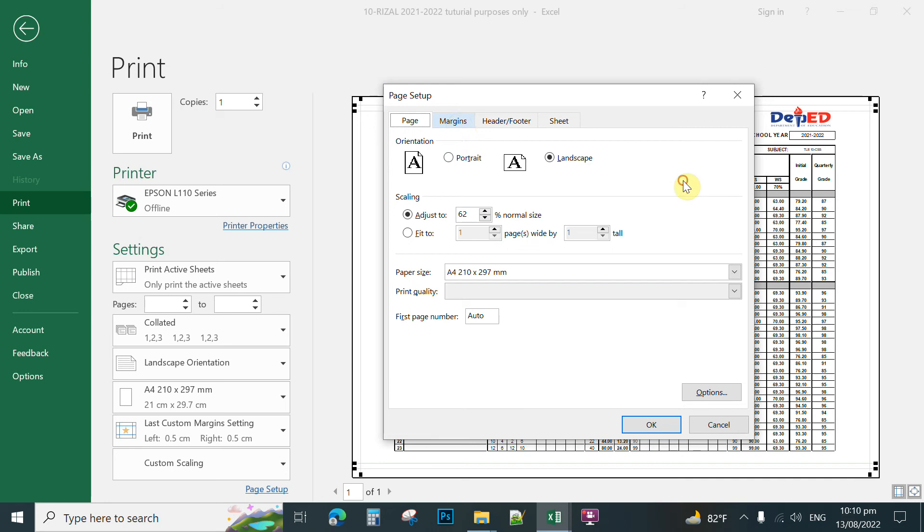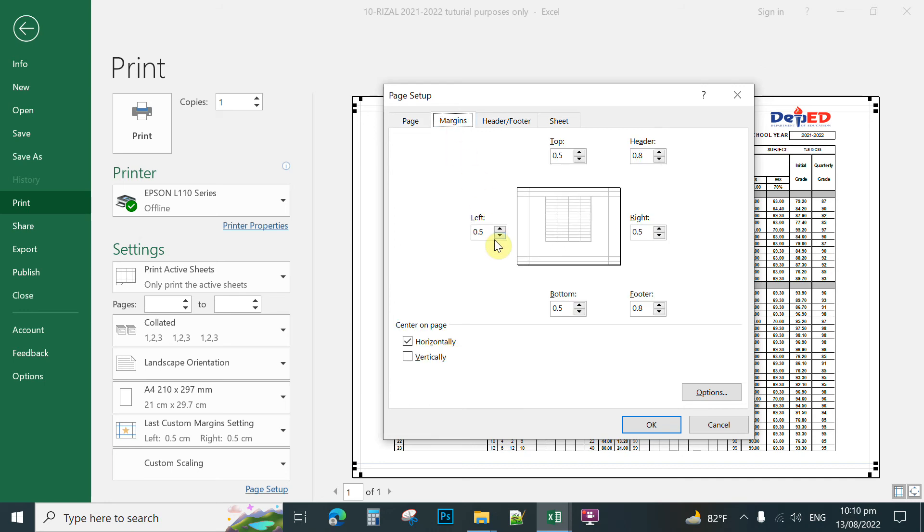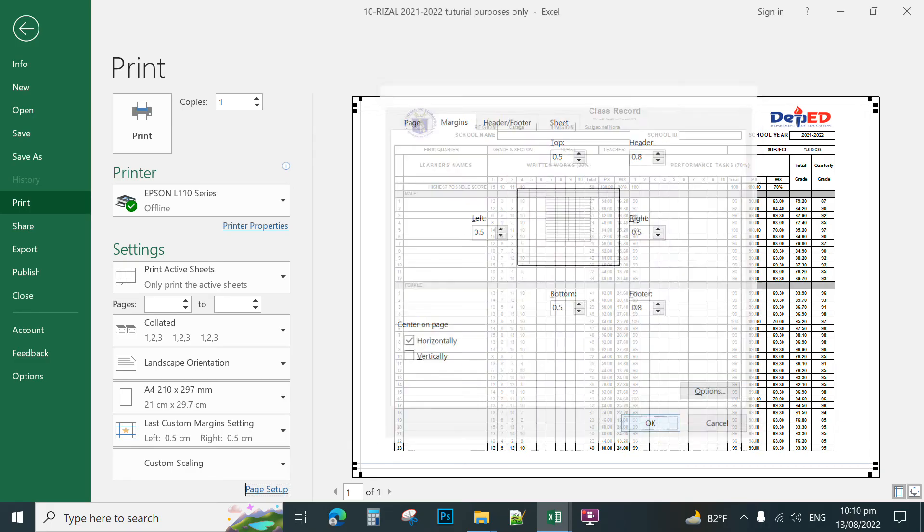You check the margins if it's balanced. So the left is 0.5, right 0.5. Okay, so you center on page horizontally. So you can click OK.